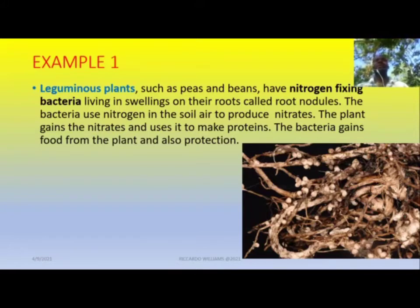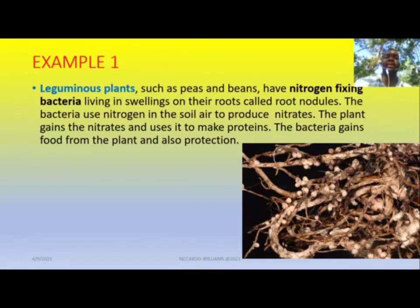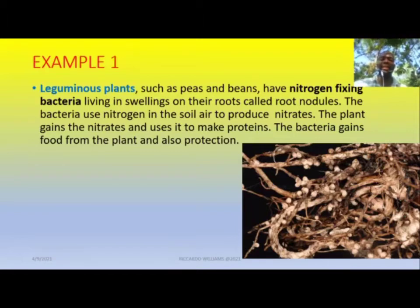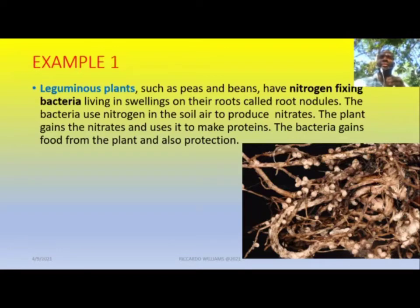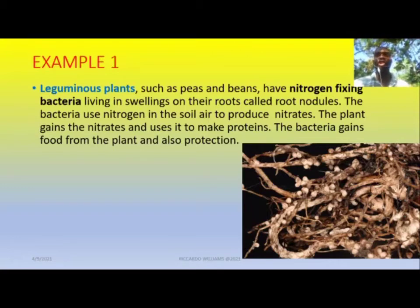The bacteria itself gains food from the plant and also protection — it gets a home somewhere to live, a source of food and shelter. Meanwhile, the plant benefits because it gets the all-important nitrates to make the proteins it needs. So both organisms benefit in this mutualistic relationship.